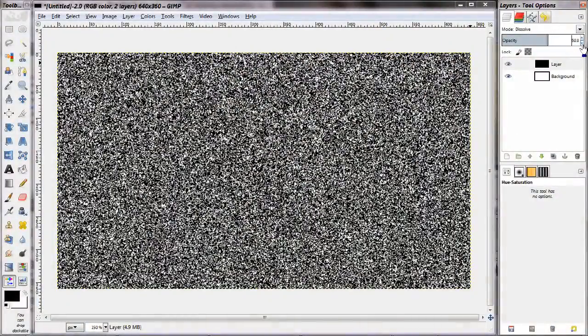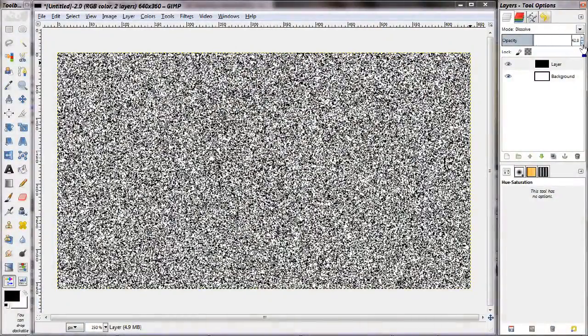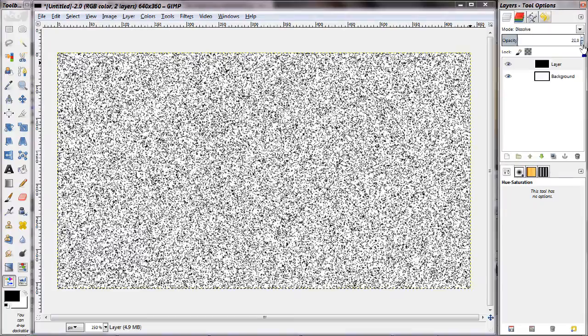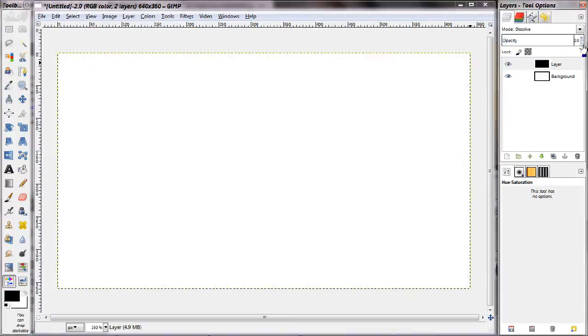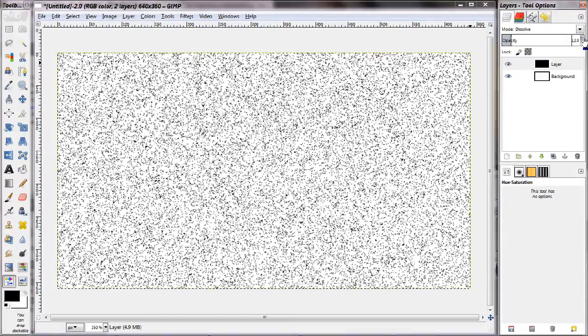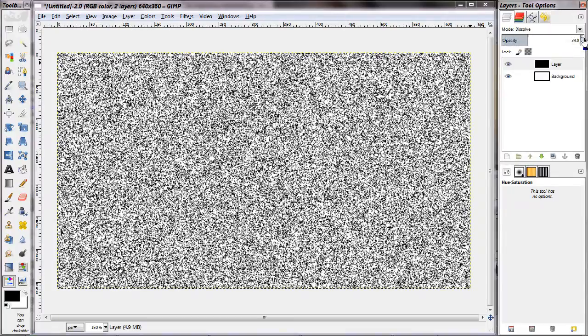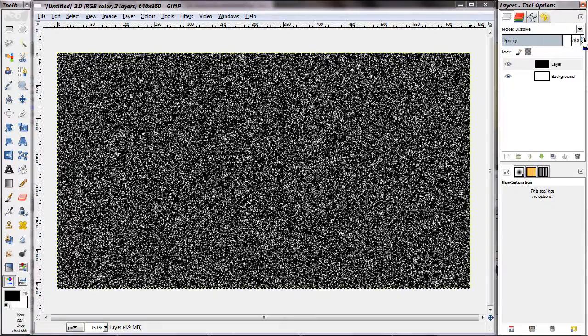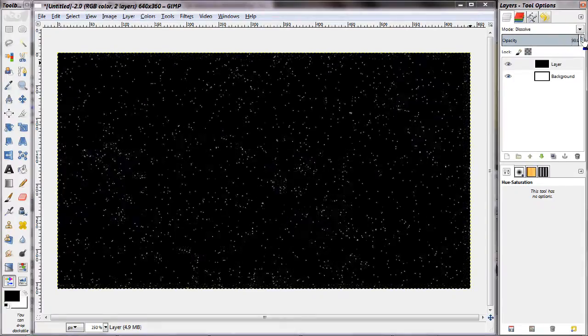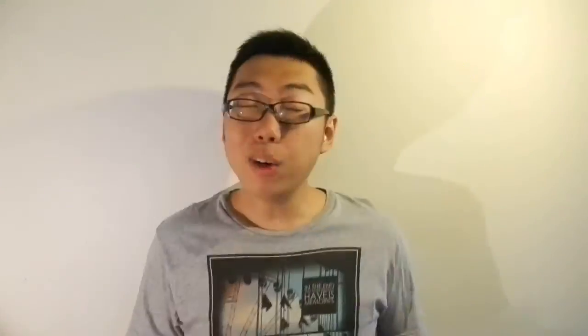Next up we have Dissolve, which is a pretty interesting effect, albeit one that I don't use very often. When you bring down the opacity slider of the upper layer, certain pixels are just removed entirely and these are sort of at random so you get a weird kind of grainy feel. I don't use this very much but if at any point you feel like you want to add a little bit of random noise to your image, this is one way to do it.